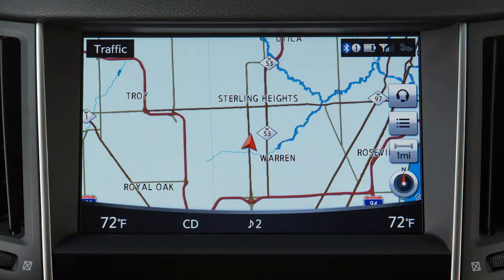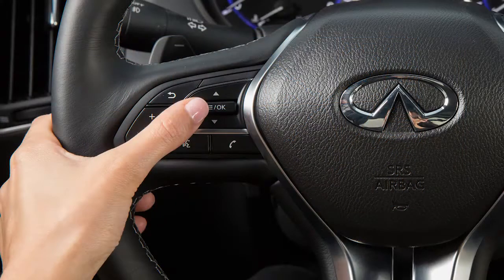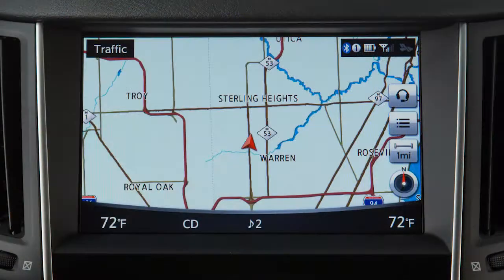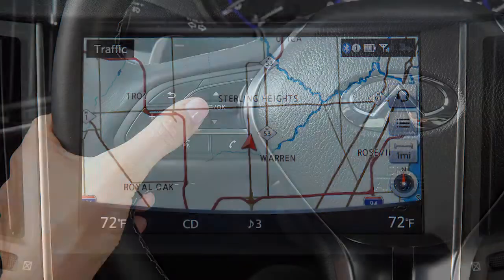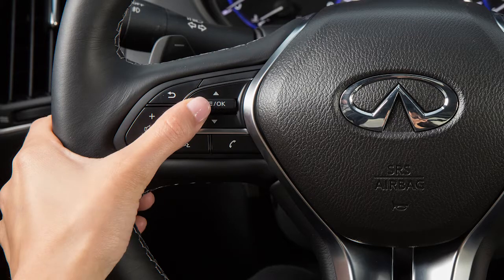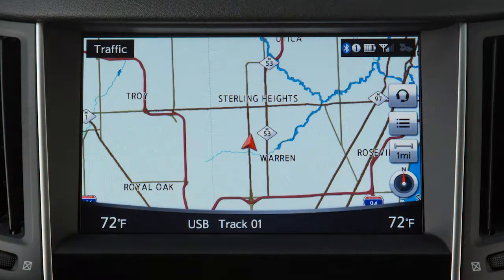When in CD, iPod, USB, or Bluetooth streaming audio mode, push the switch up or down to select the next or previous track. Or, if available, push and hold up or down for 1.5 seconds to navigate through folders on the audio device.